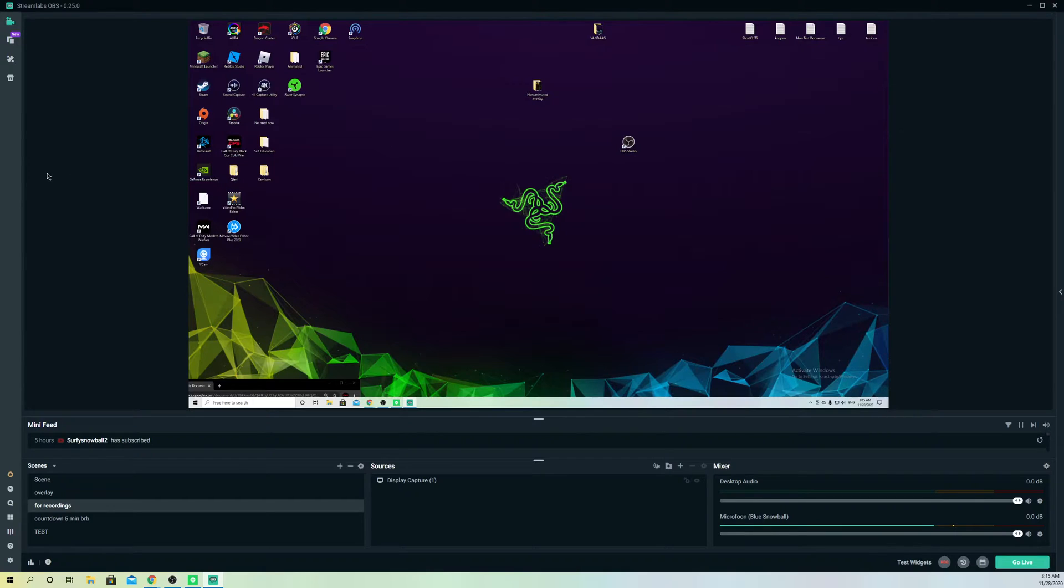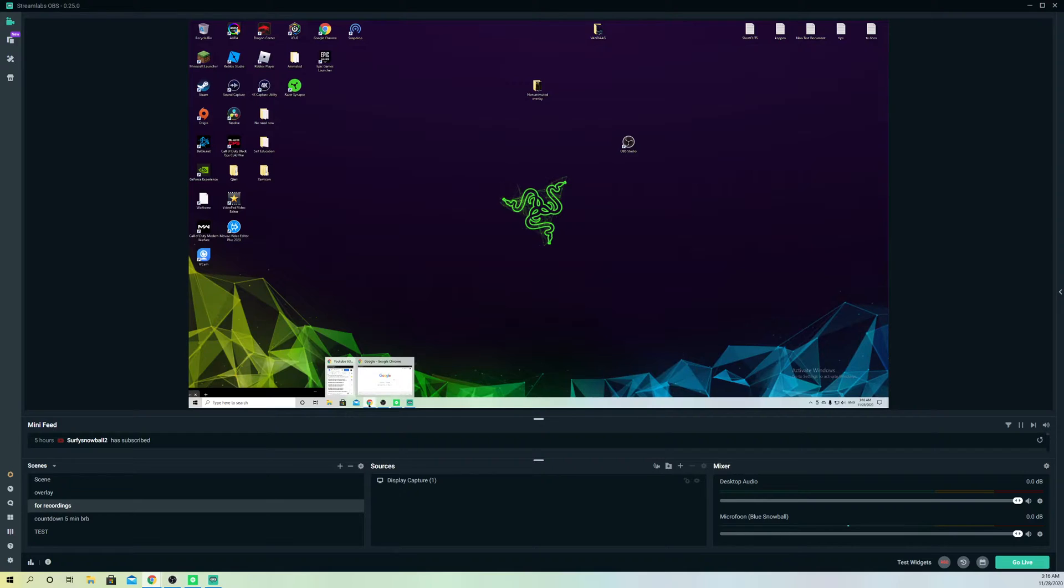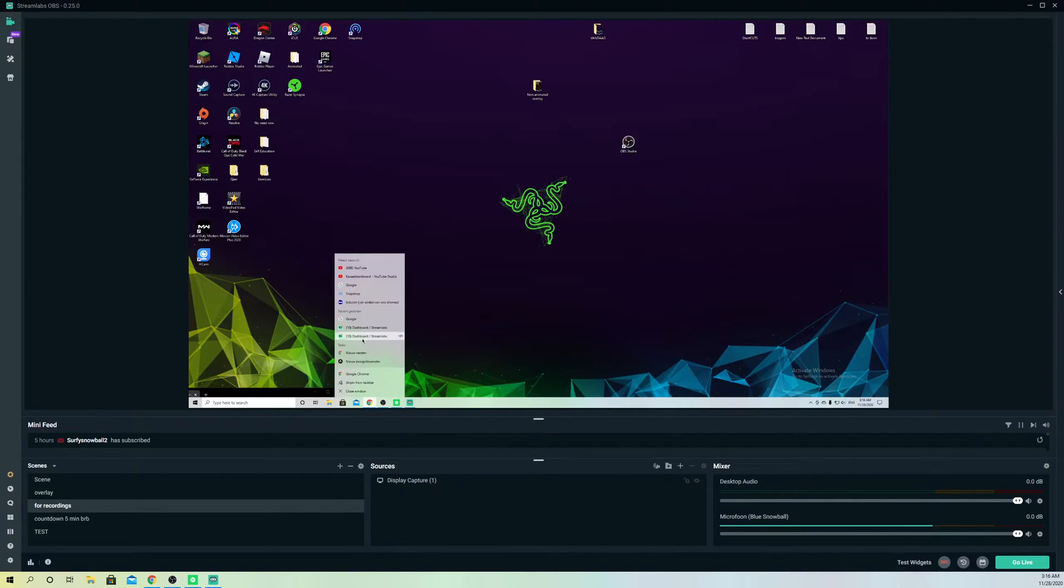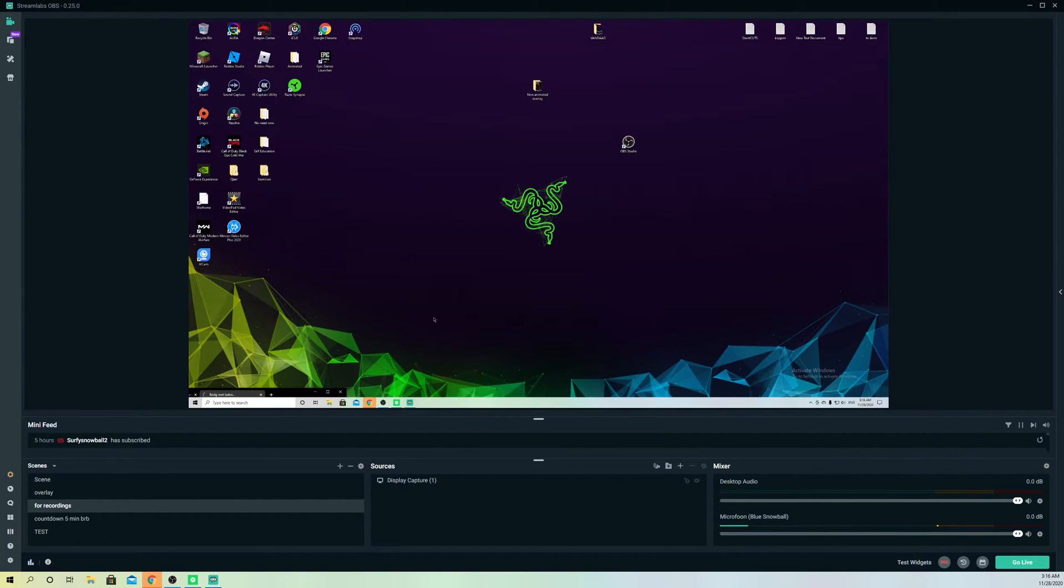First, you want to open up a new Chrome tab. I'm going to do that right now. Open up Streamlabs OBS. I already have it open here.